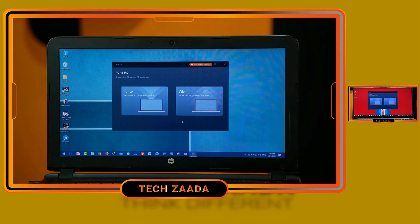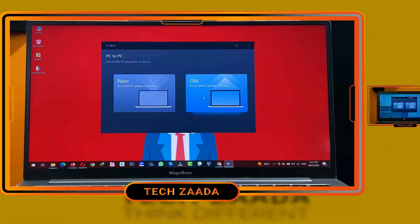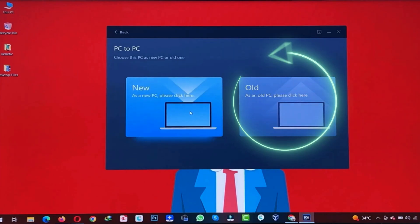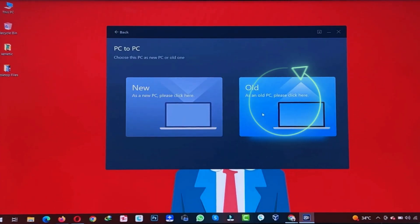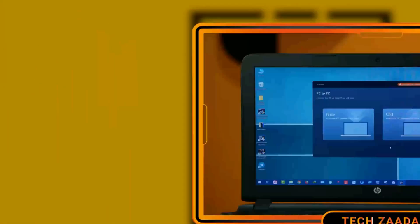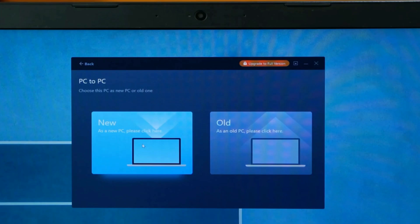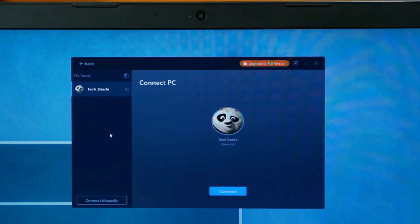Next, click on Start and select the computer from which you want to send data. Remember, Old PC is the sender of the data and New PC is the receiver of the data. In my case, I'm going to transfer files from this PC to the other one, so I'll select this as Old and the other one as New.